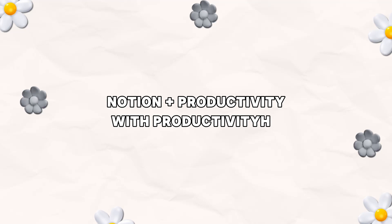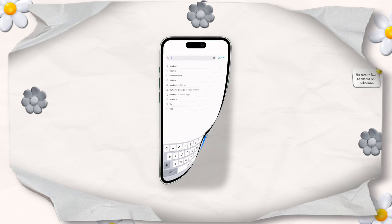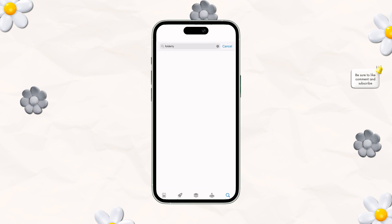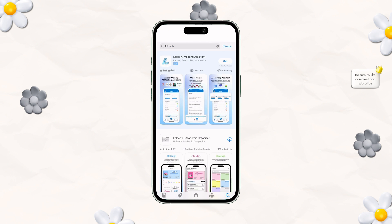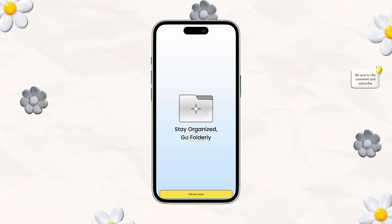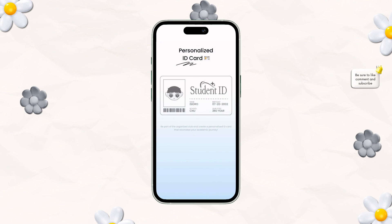Welcome to Notion and Productivity with Productivity HQ. Welcome back to Productivity Headquarters. Today we're going to do a quick run-through of the new app called Folderly. It's a cool combination of Notion and Canvas, so if you're in college, you should definitely check this app out.